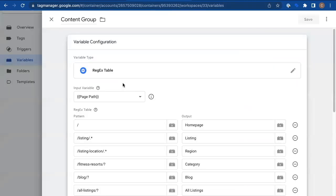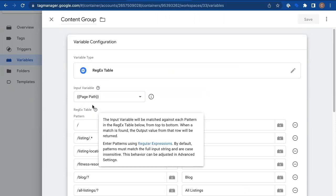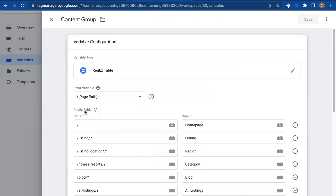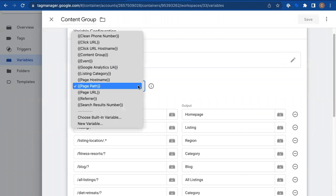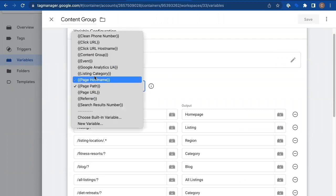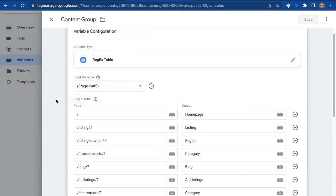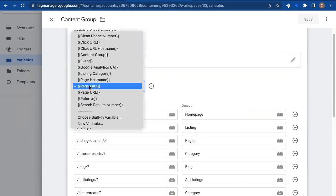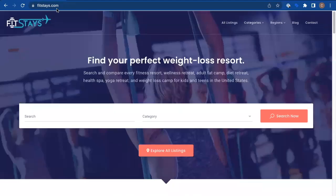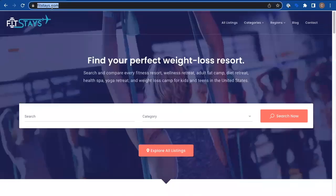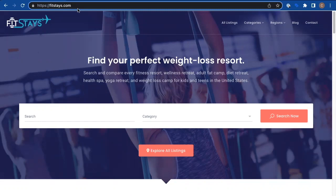So a regex table has an input and then a set of outputs. It says, hey, you give me some input and then tell me what the formula is going to be to discover the output. And so our input here is the page path variable. If you don't see page path in your variable list, you may need to turn it on in your variables section, but we're going to select page path here. That is our input, which is to say everything after the .com. What comes after the .com? That is our input into this variable.